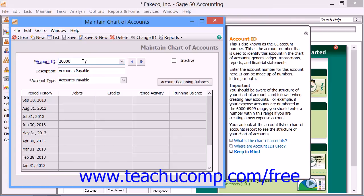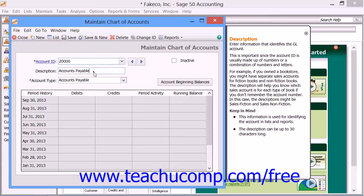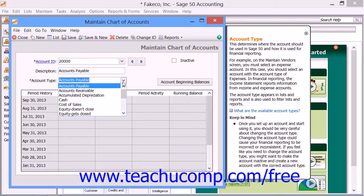After you've entered an account ID, you can then type a description of the account into the description field. Note that descriptions can be changed at any time. After that, assign the account to one of Sage 50's account types by using the Account Type dropdown.